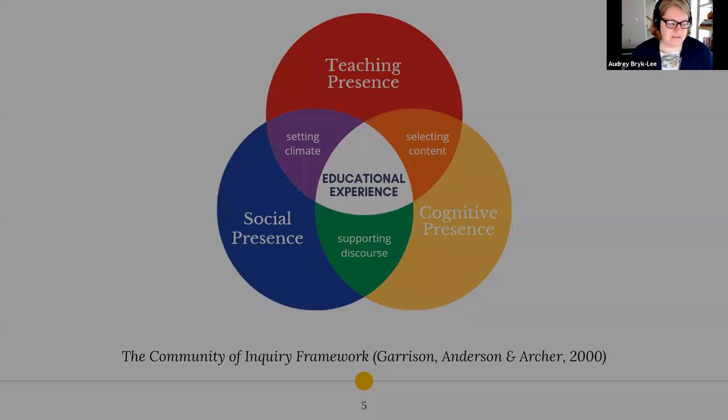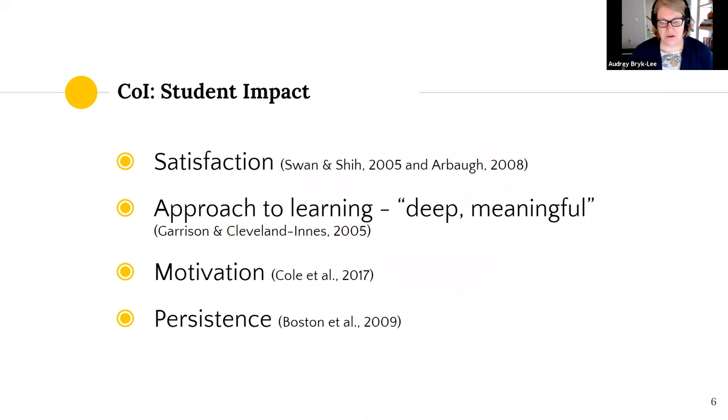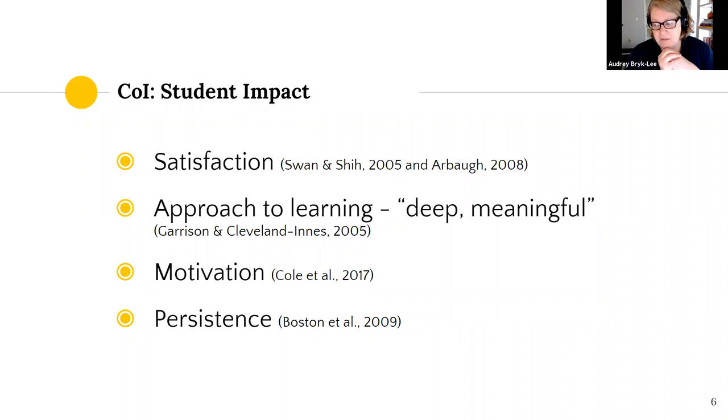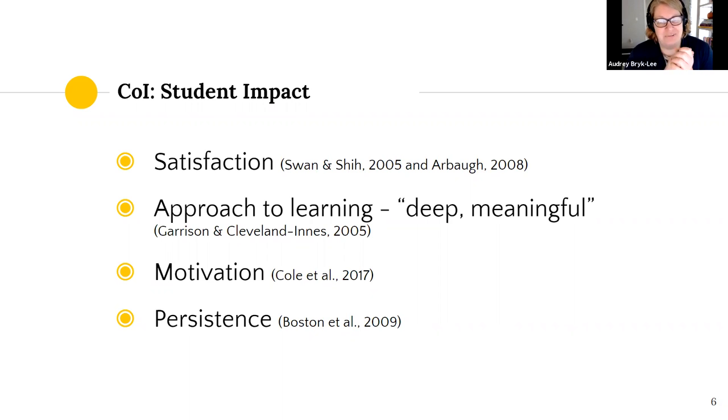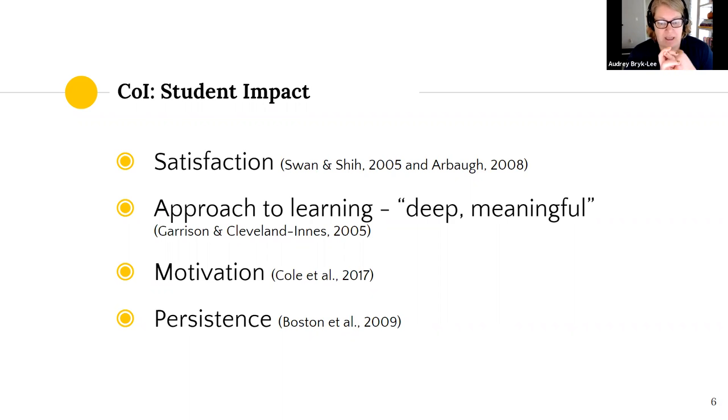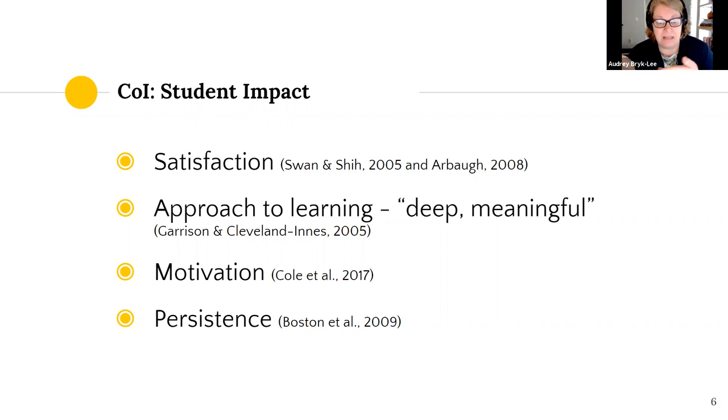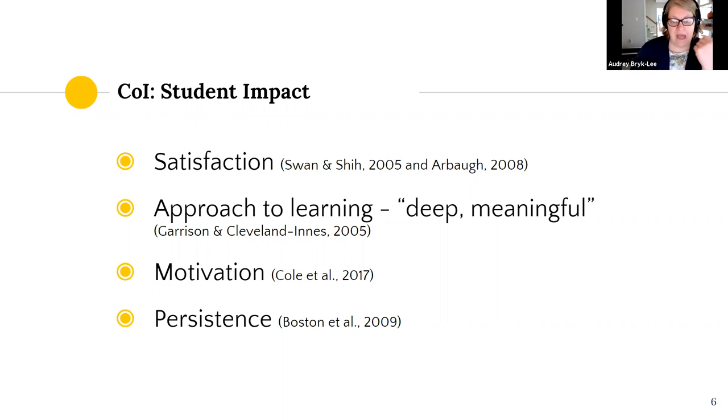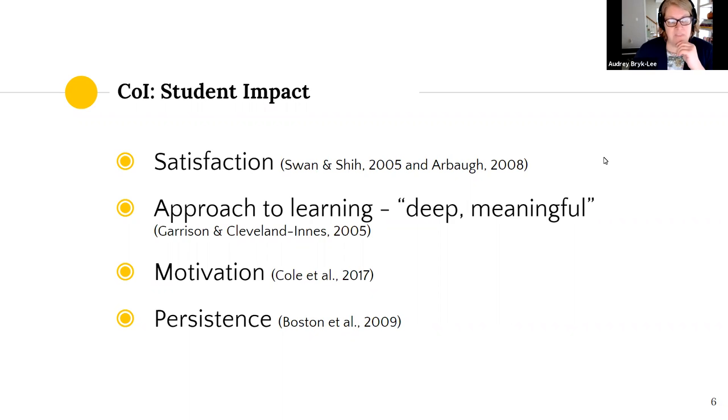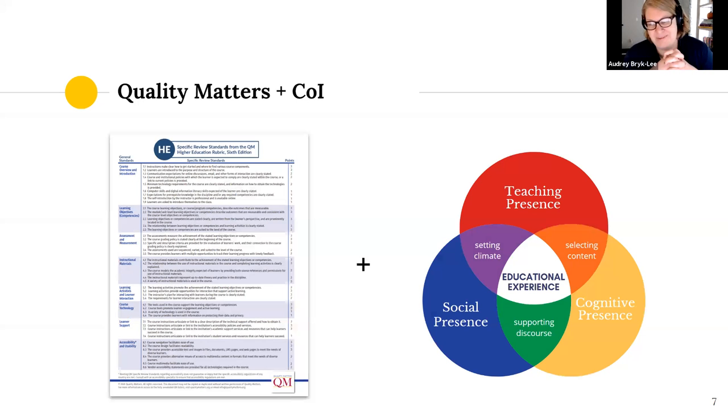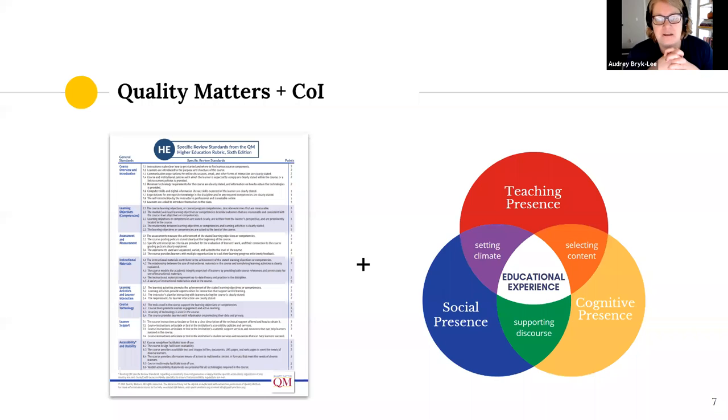The research shows it has an impact on student satisfaction, their approach to learning. Garrison and Cleveland-Innes described it as leading to deep and meaningful as compared to more of a surface-leaning approach over the course of the semester. As well as student motivation and persistence. A criticism of the community of inquiry is that it doesn't really address learning outcomes.